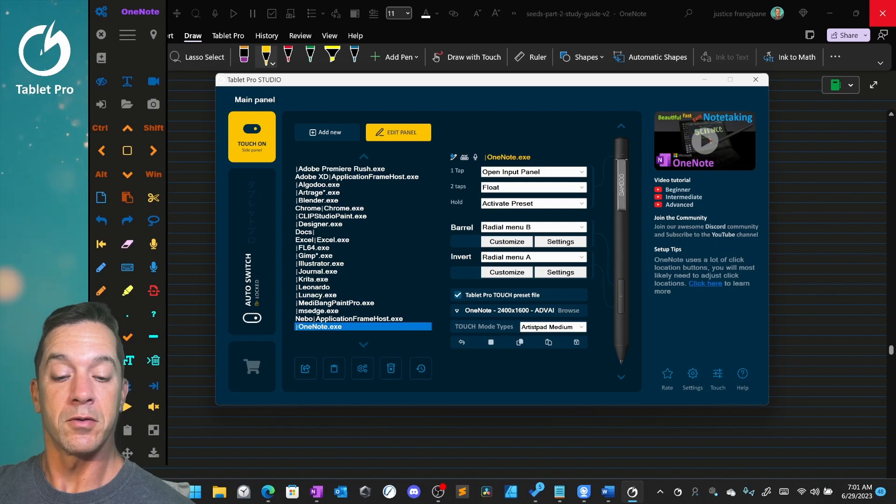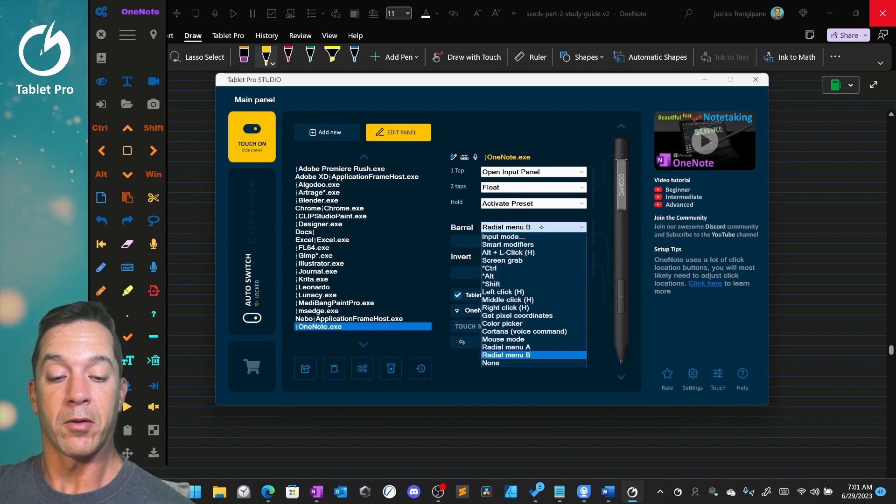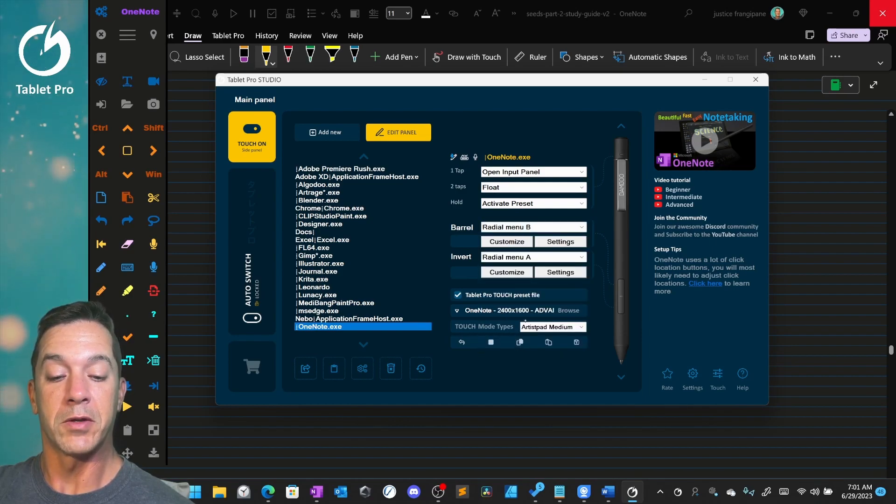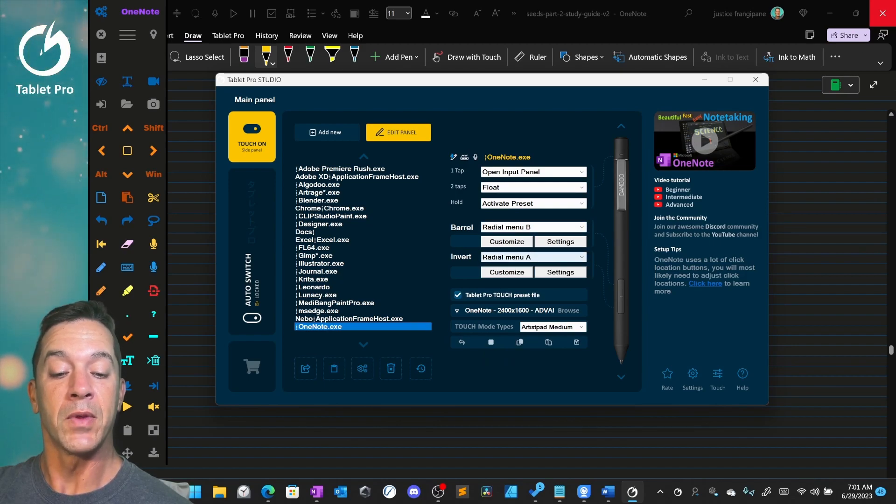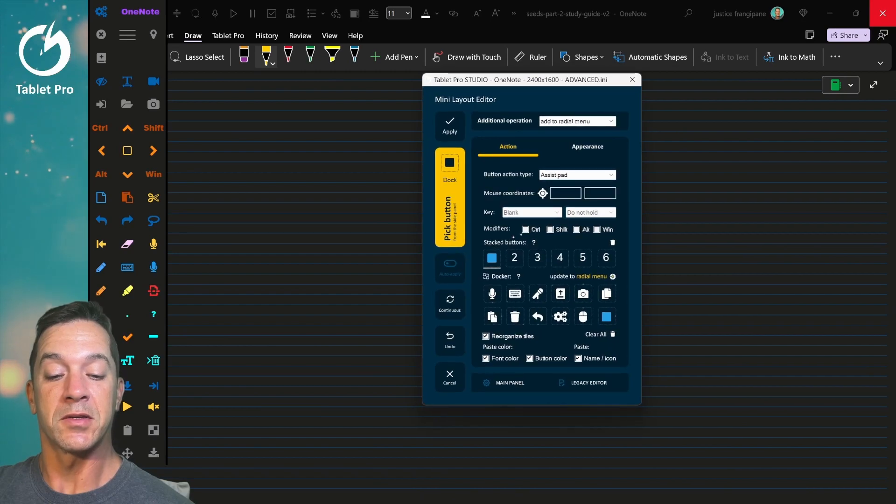You can also make sure here barrel is set to radio menu B or A and invert set to radio menu B or A. If you want to customize what that does, click on customize.